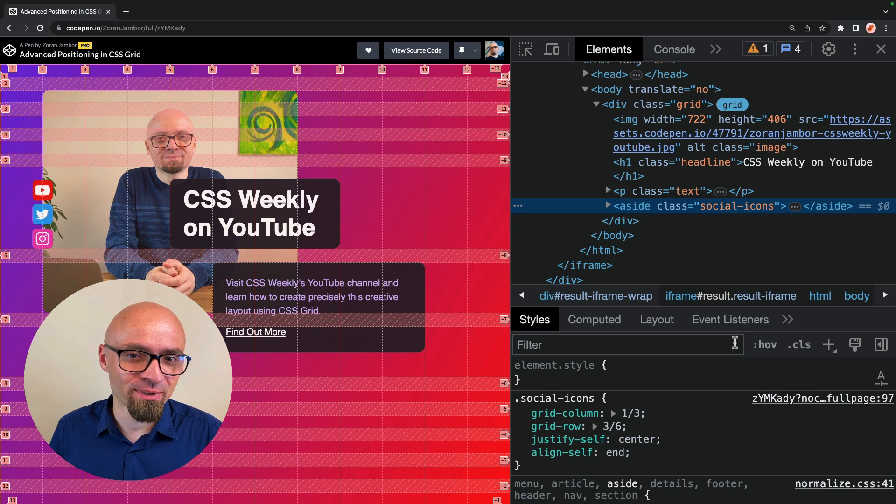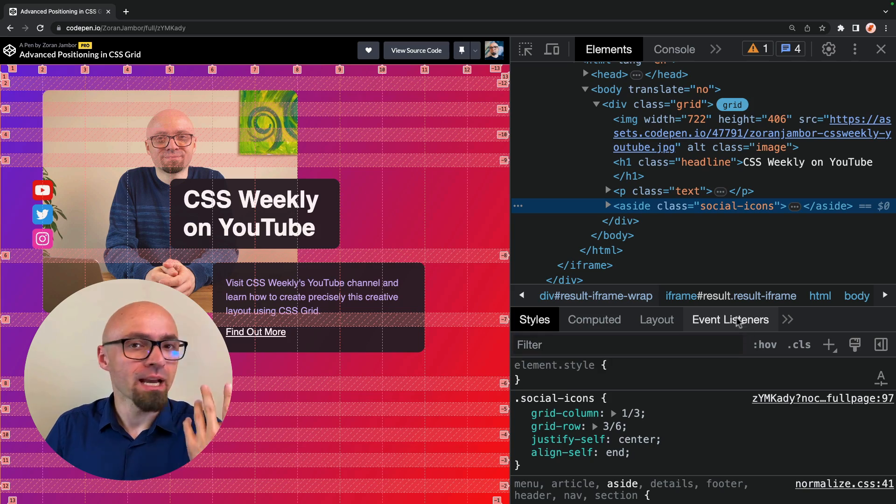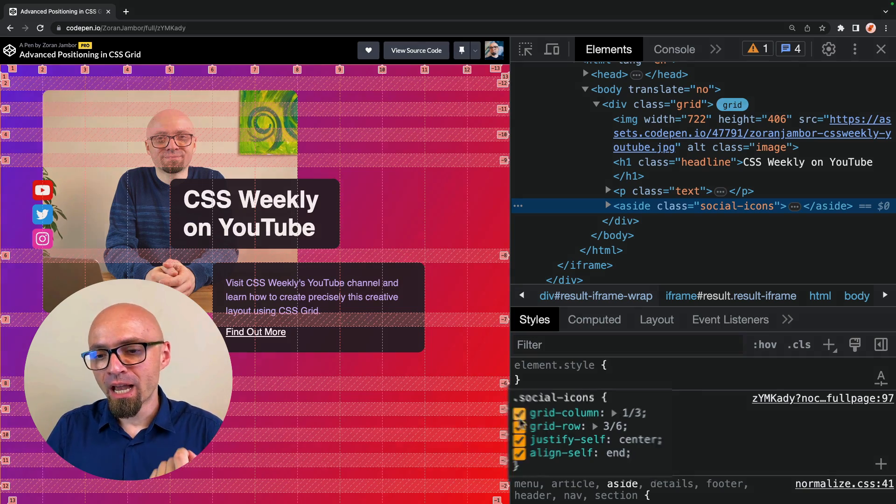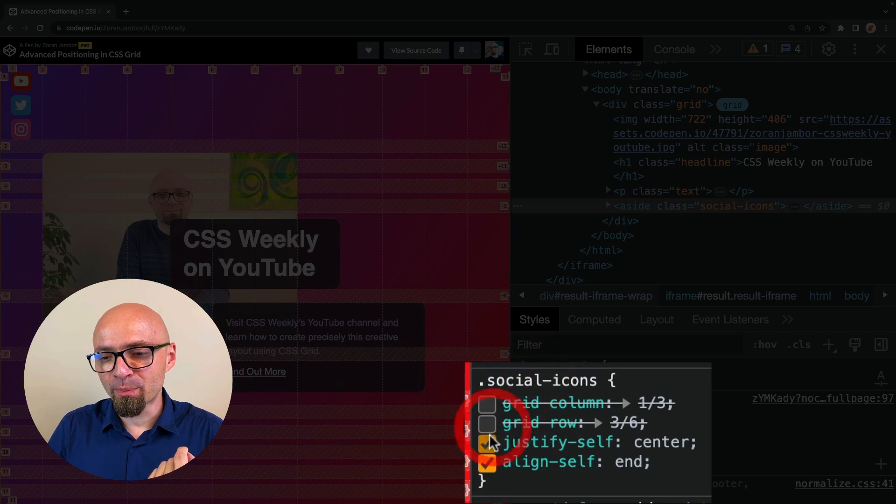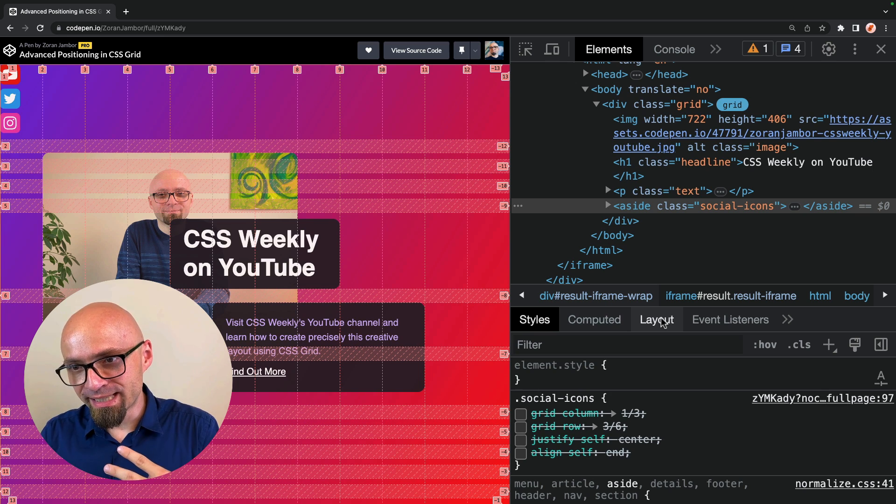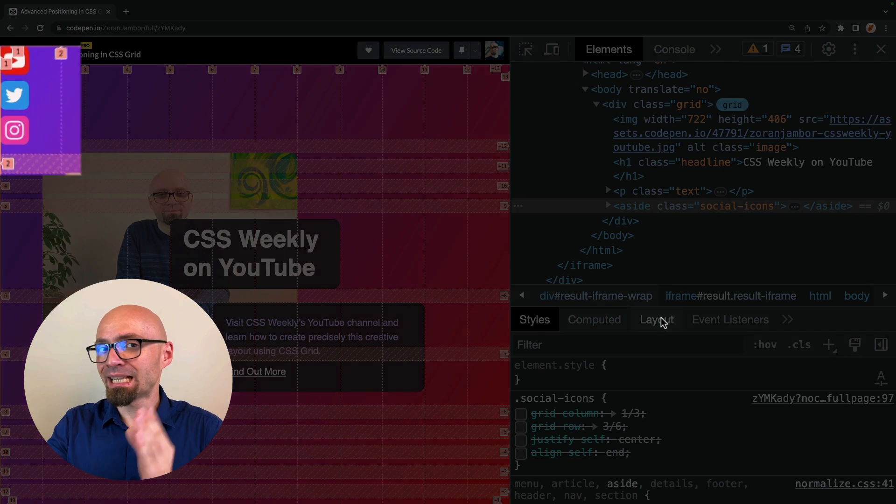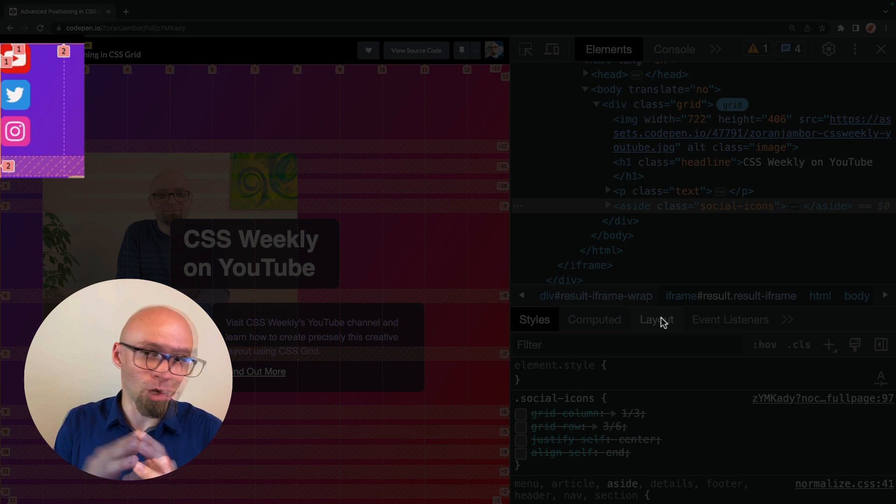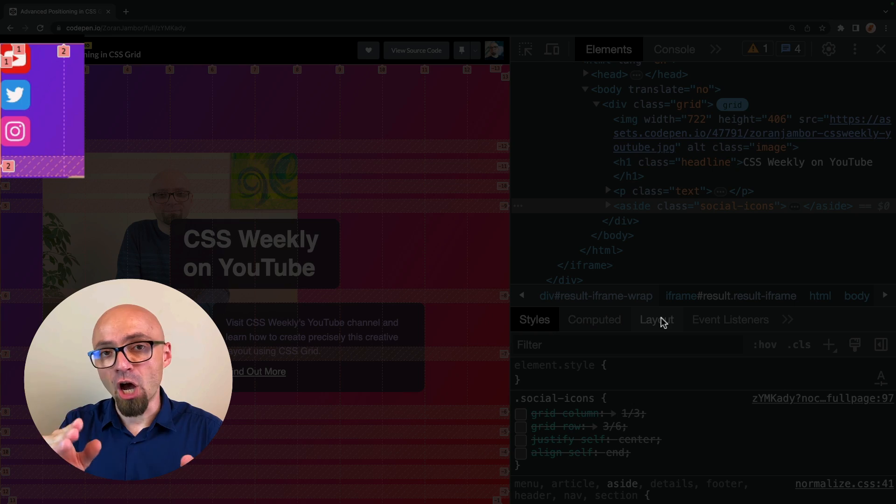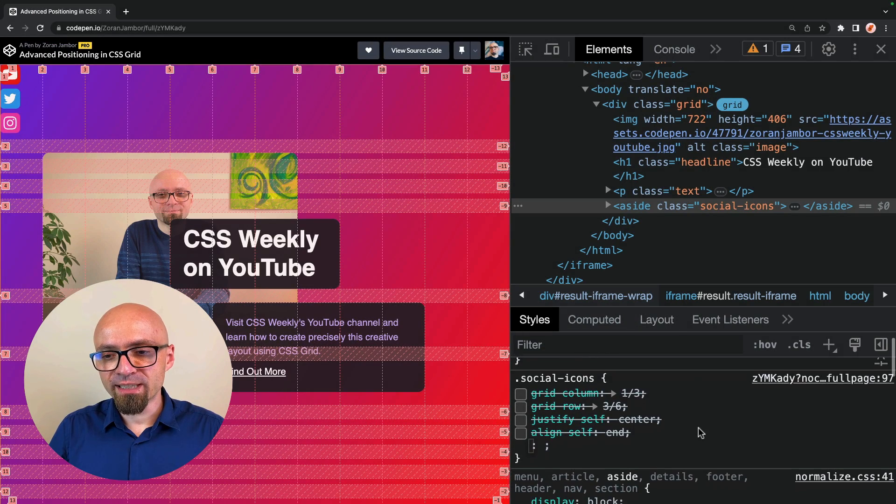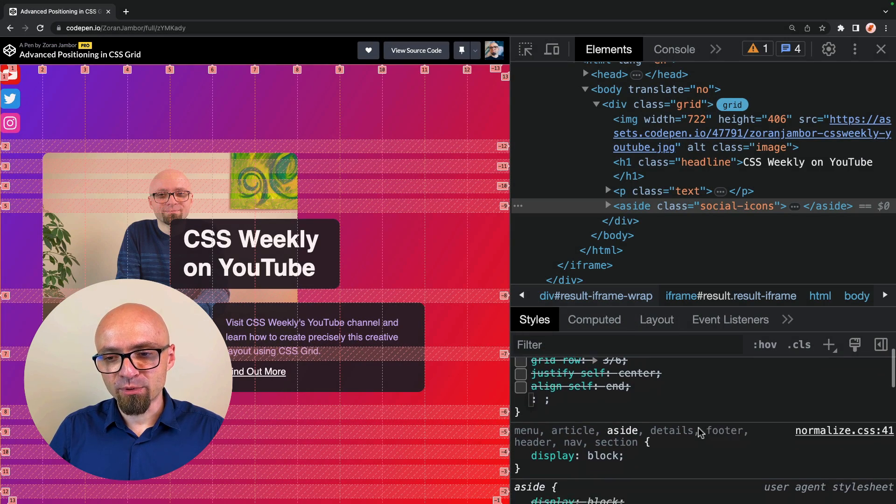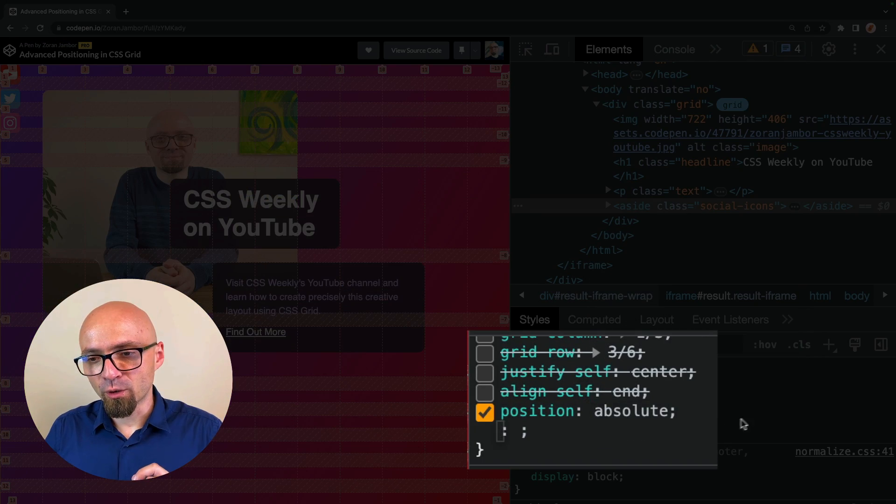In any case, let's try positioning this element, social icons, absolutely. I will disable all properties of grid. So you can see now that this element is positioned on my grid automatically in the first column in the first row. And I will set here position absolute. There we go.